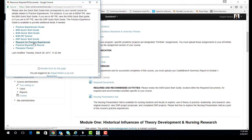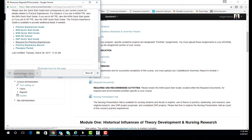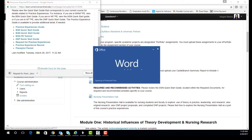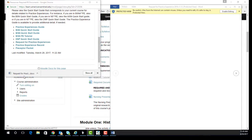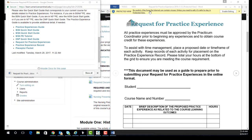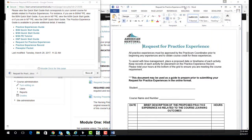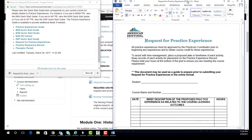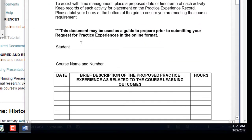Now pull up the request form from the Required Documents link. This is the Request for Practice Experience form that you will need to fill out and upload to the JOT form in Module 1 of the classroom. Fill out your name and course name and number.